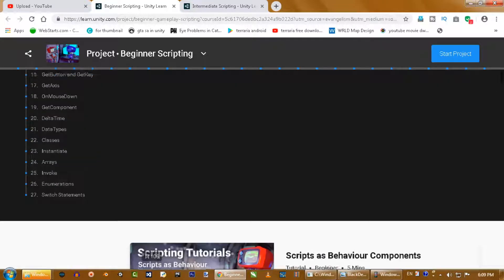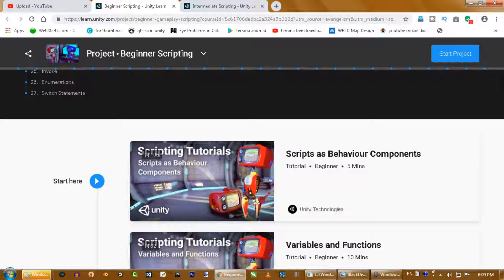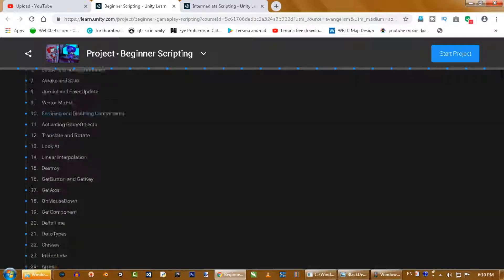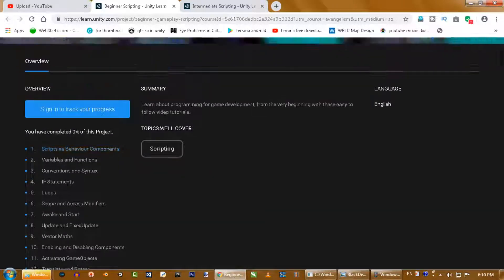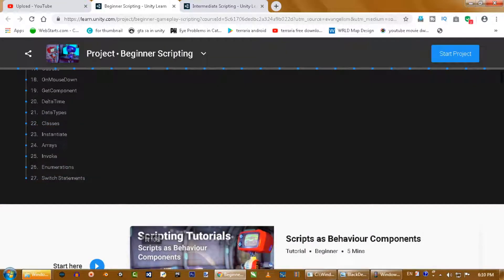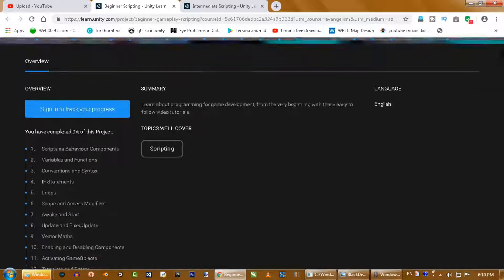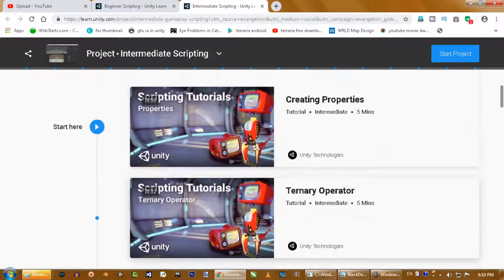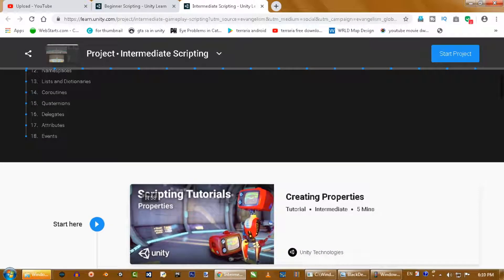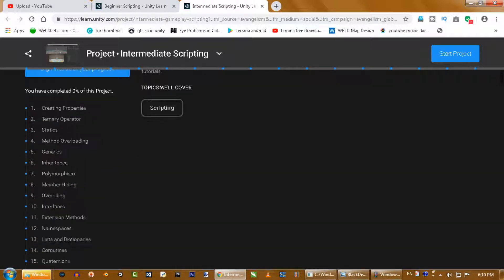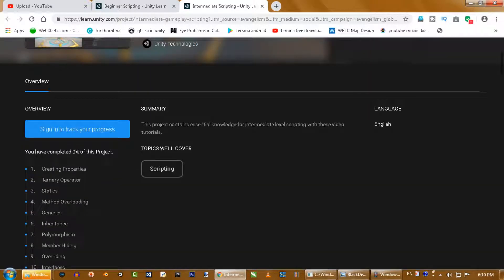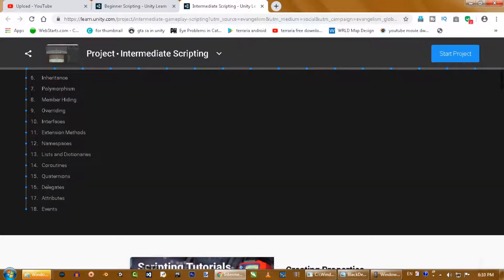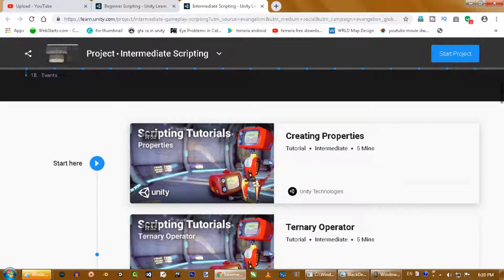All the links for intermediate and beginner scripting will be available in the description. As you can see, there are about 27 courses in Beginner Scripting and about 18 courses in Intermediate Scripting. It is a very detailed course, so I recommend you start learning your scripting from here.